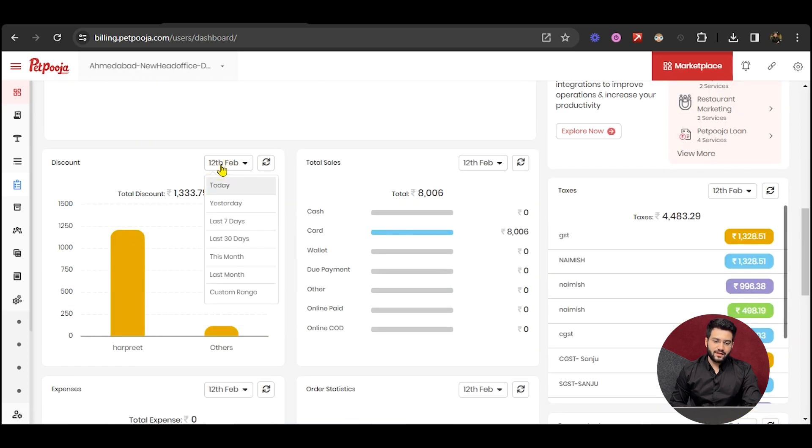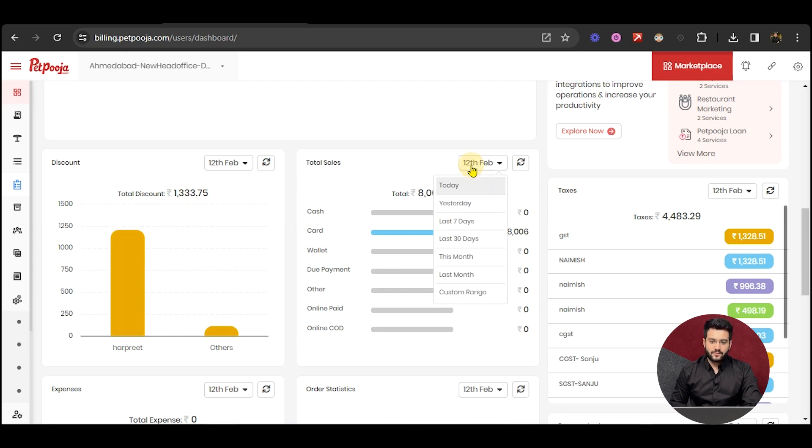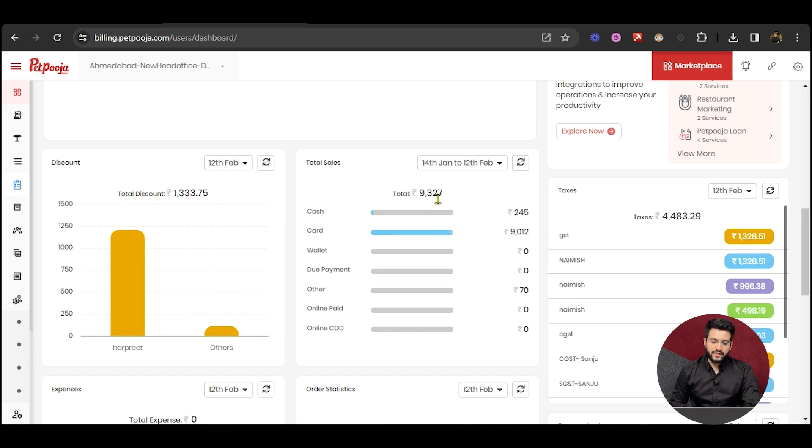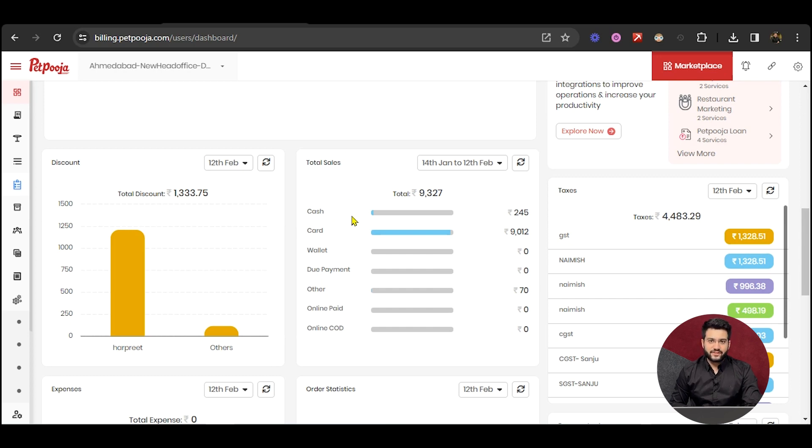You can see the discounts for a particular date range, and which user or which discount type was used will be visible here. The total sales for a particular date range will be listed down in the form of payment modes. So how much payment was received via which payment mode will be answered here.